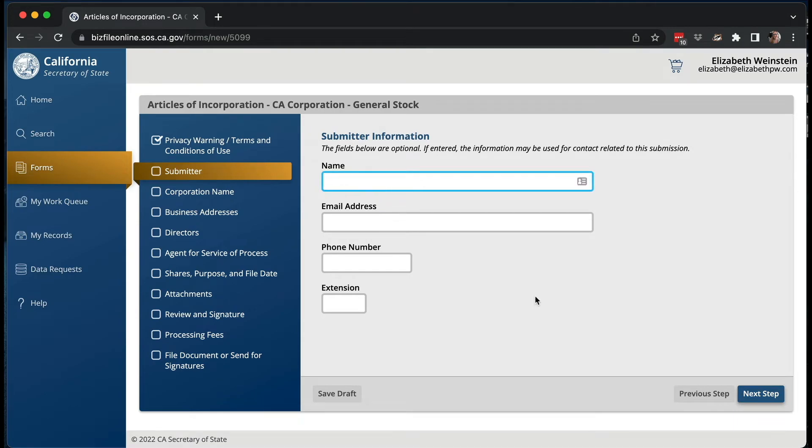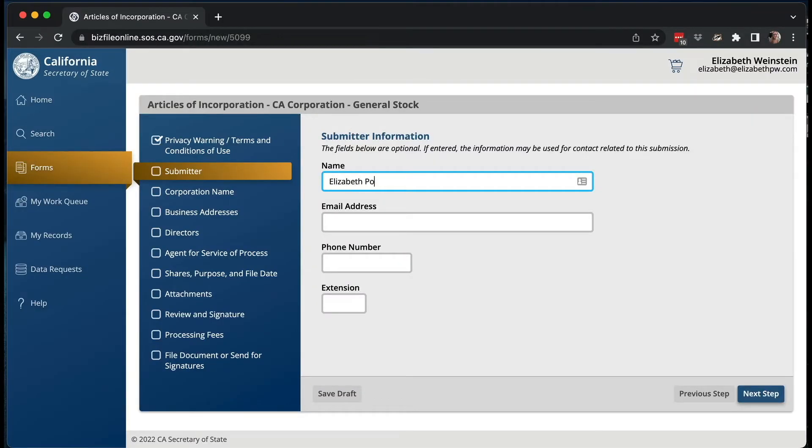The next step is the submitter — the human person who's filing this. It could be you, your accountant, or your lawyer. You don't have to put who's submitting, but I think it's a good idea because if something is messed up they have an email and phone number to contact. I've never had the state phone me, but this system has only been up for a week, so I could see them sending an email. Historically they only sent things in the mail, and I haven't had anything rejected yet.